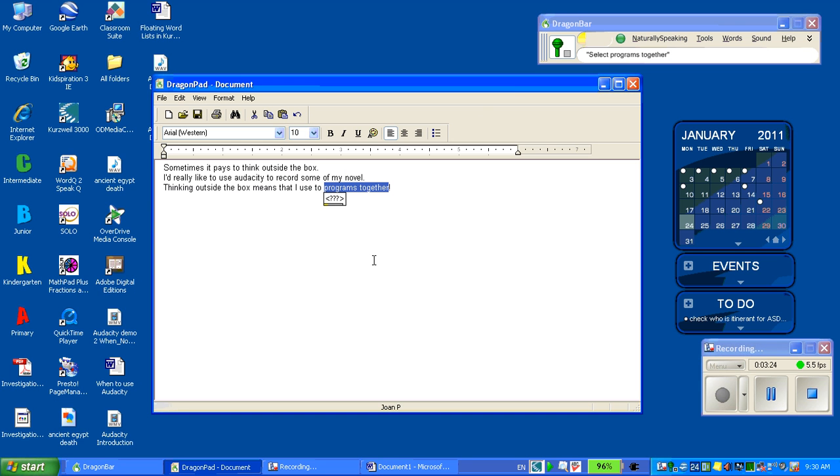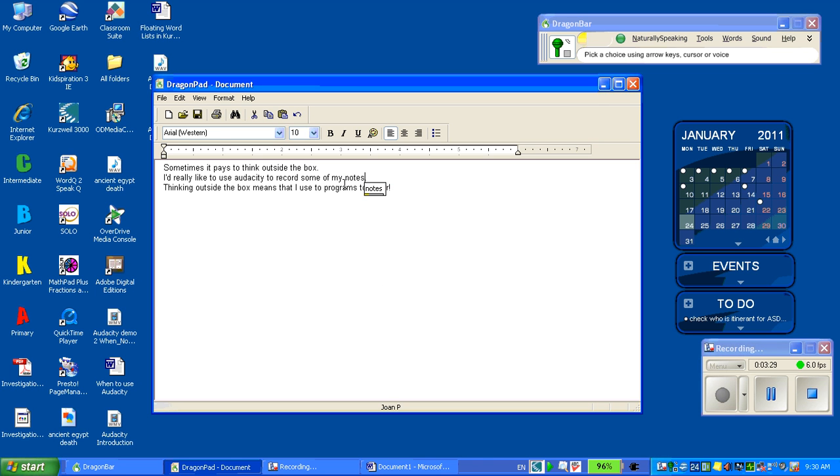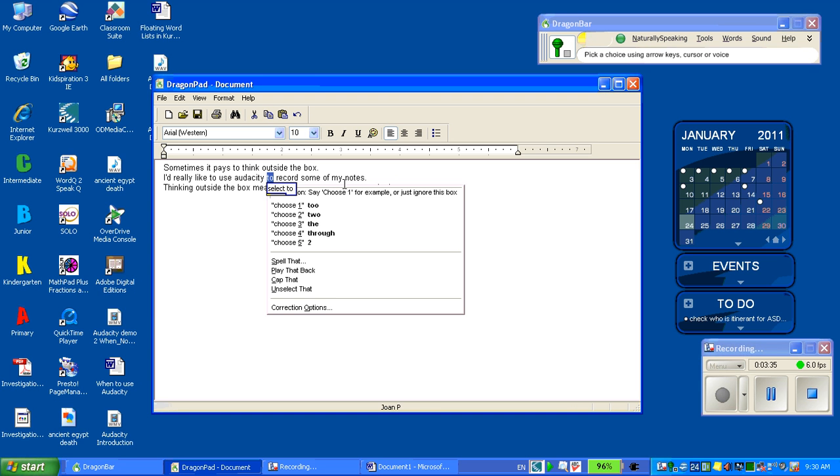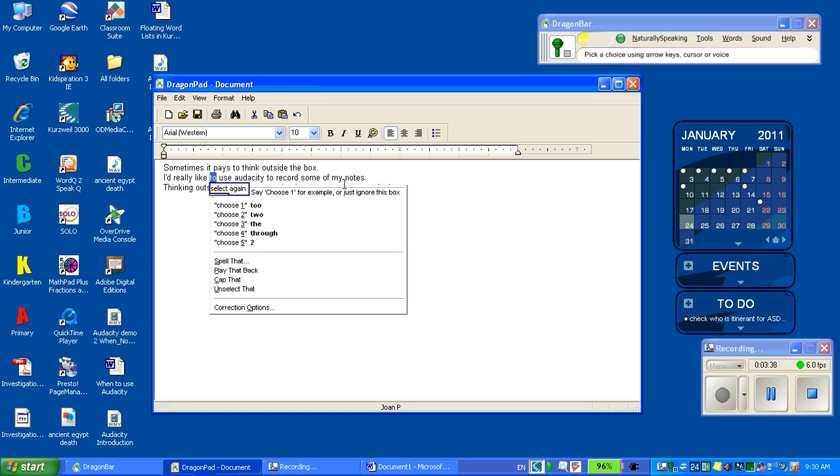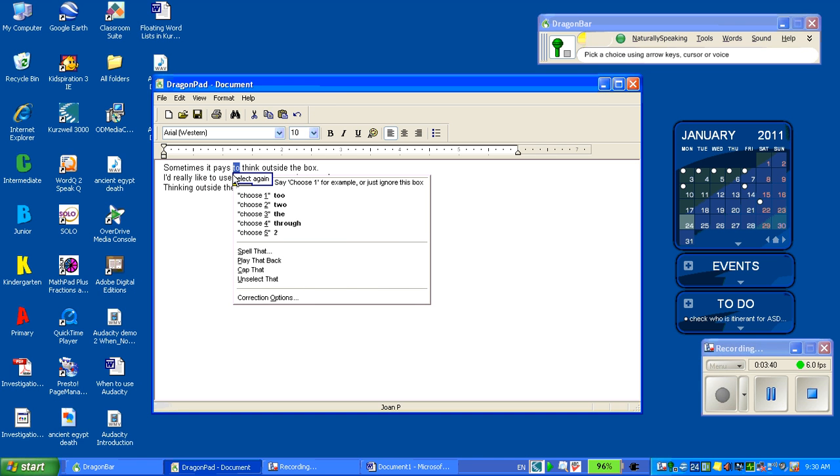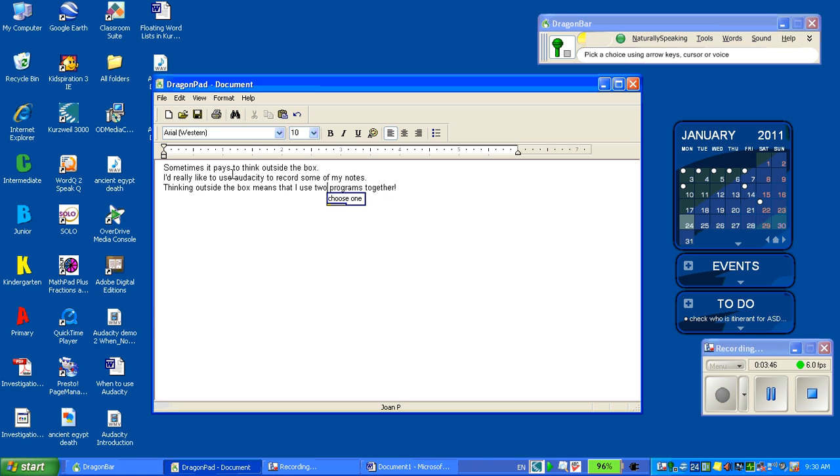Attempting to select and correct text with voice commands. Go to end of document. Go to sleep.